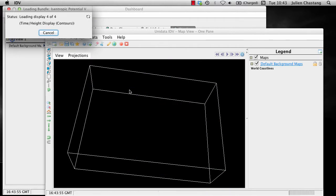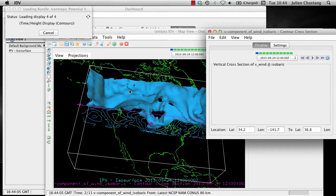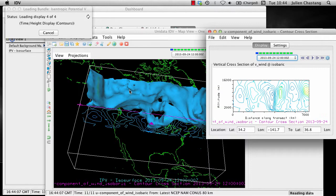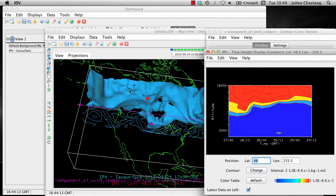Bundles capture the displays you have shown and the data sources you have loaded. An important point to note is that bundles generally do not contain data, but rather references to data. For example, this bundle references data that is on a Unidata server, but there is no actual IPV data in the bundle. These so-called XIDV bundles stand in contrast to ZIDV bundles that do allow you to save data in a bundle. We will cover ZIDV bundles separately in the future.